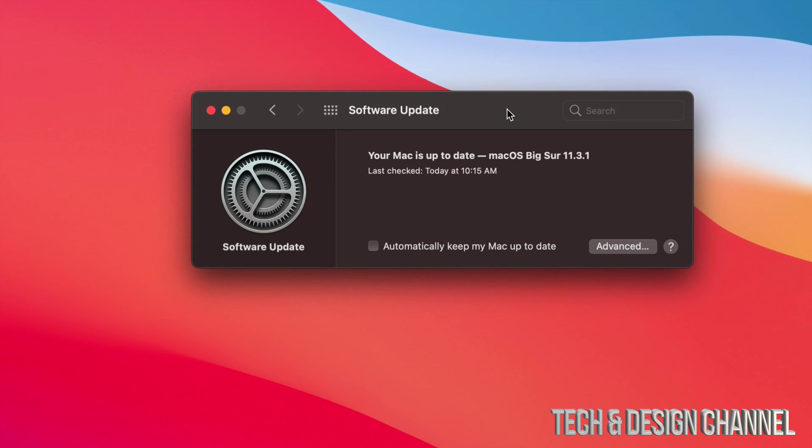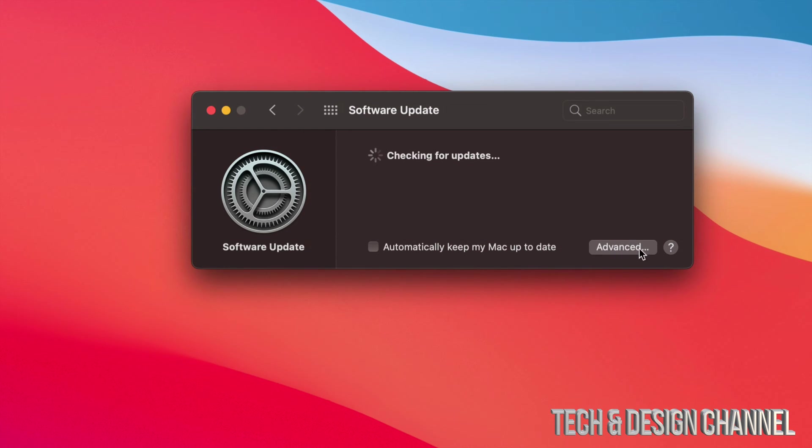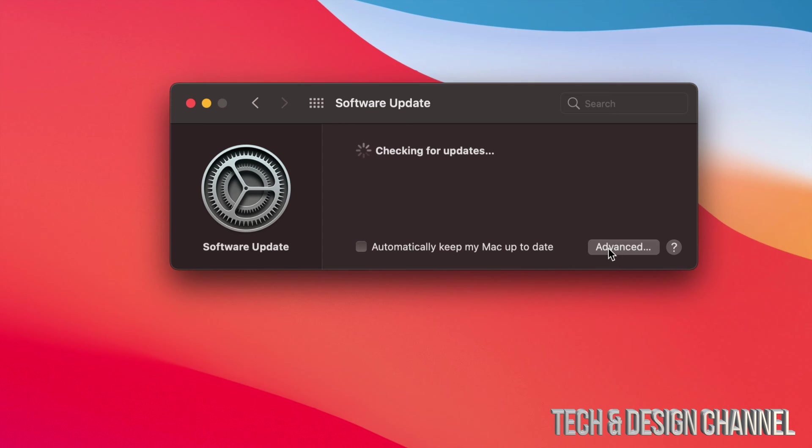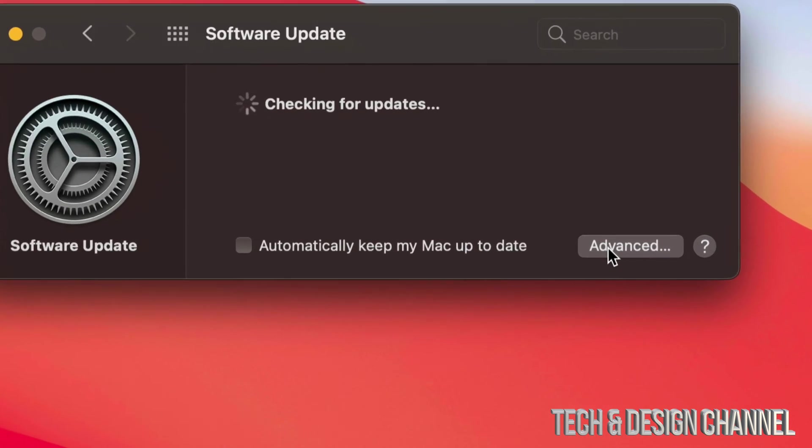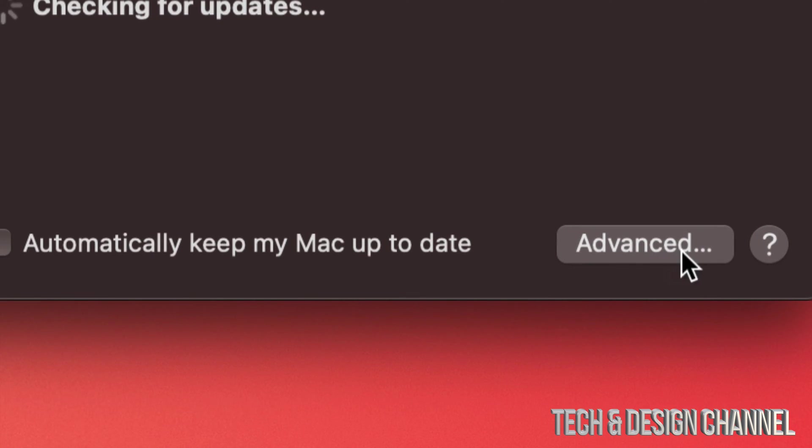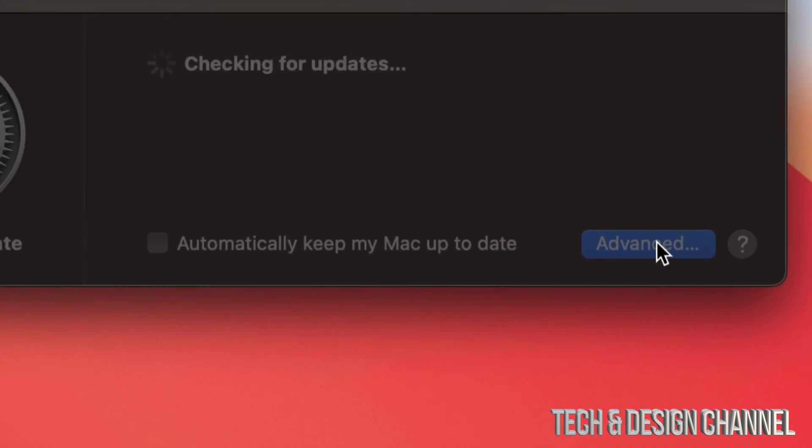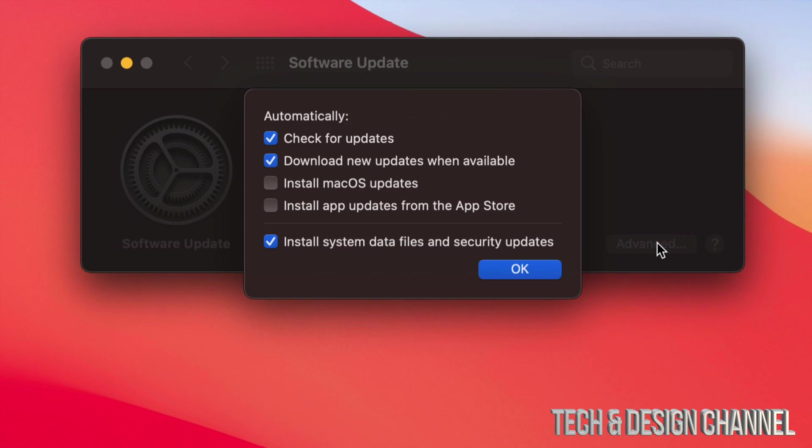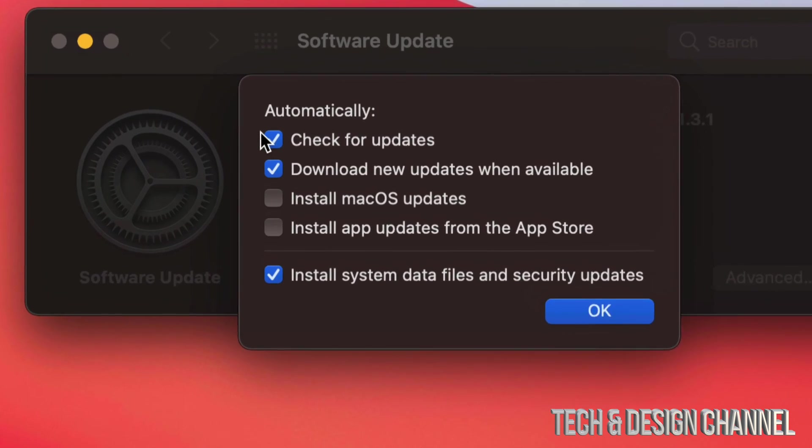Besides that, we can always click down here on the bottom right hand side. You will see 'Advanced.' Just click right there and we're going to see this menu popping up.